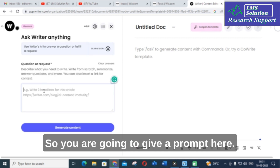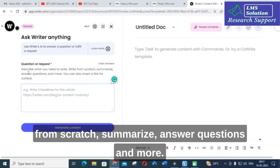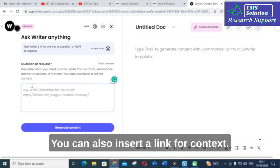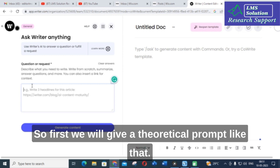You are going to give a prompt here. Describe what you need to write — write from scratch, summarize, answer questions, and more. You can also insert a link for context. First, we will give a theoretical prompt like that.